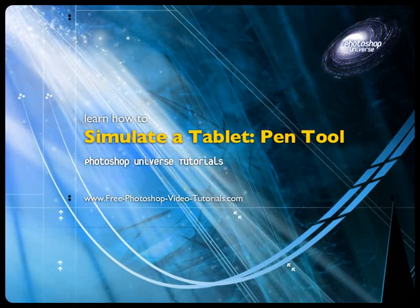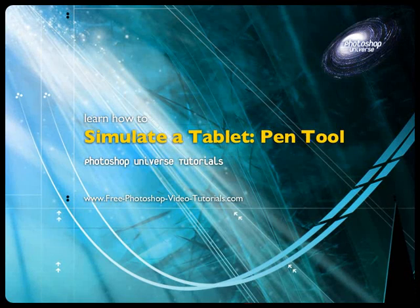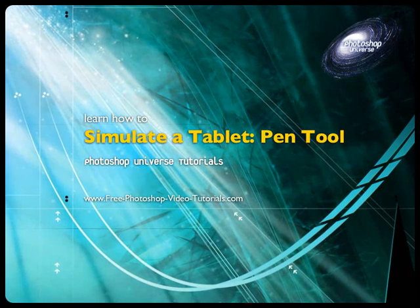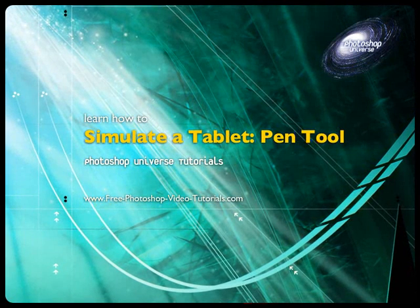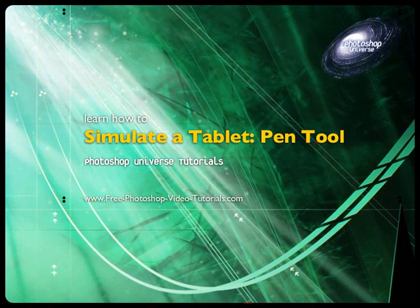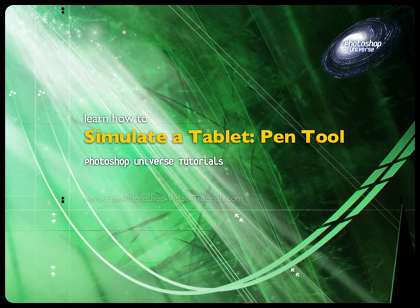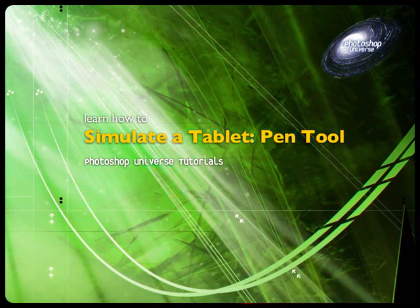In this video we're going to learn how to simulate the effect of brush pressure that you get using a tablet, using the pen tool to create curves. So we're not drawing freehand, we're actually drawing curves.